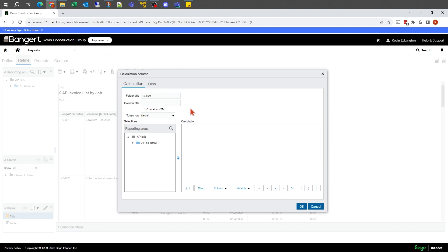A folder title is basically just something that you can go back and find these by later for grouping. If you had different types of custom formulas that you're building that you want to keep grouped together, you could do those type of things. In my case, I'm just going to call them custom at the moment. And then for my title, I'm just going to say open amount.